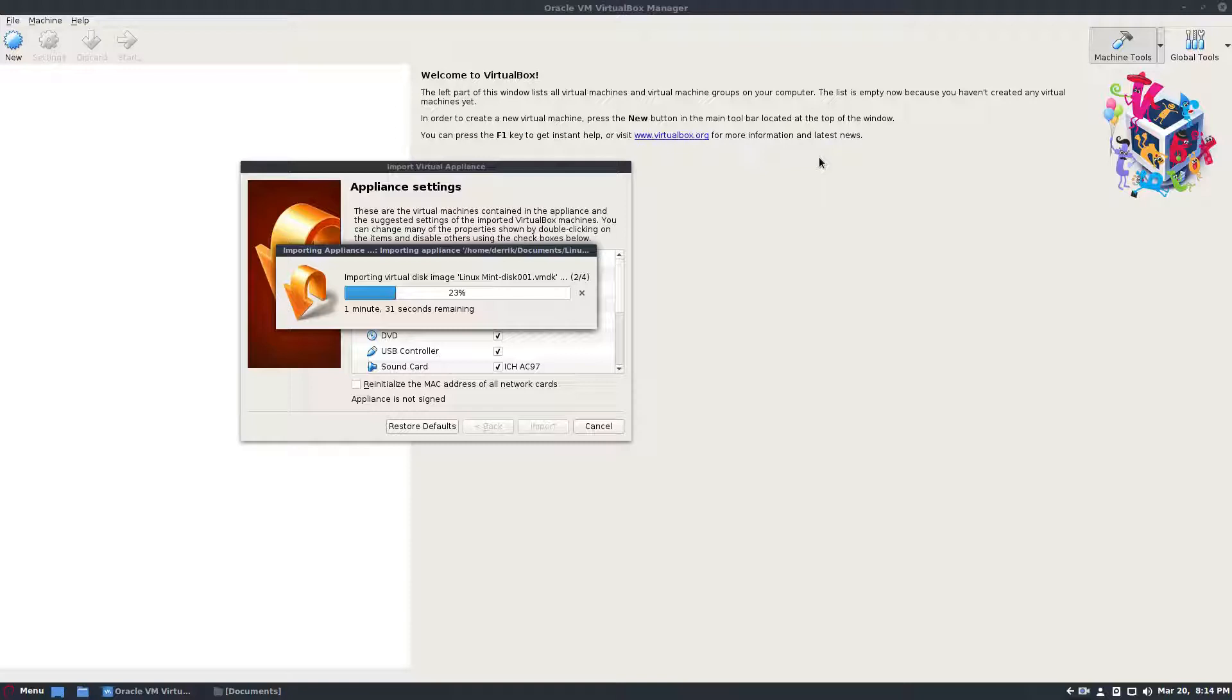Anyways, guys, I'm going to get going. I hope you learned a little bit about VirtualBox and I will see you in the next video.